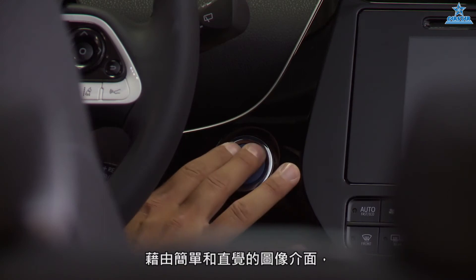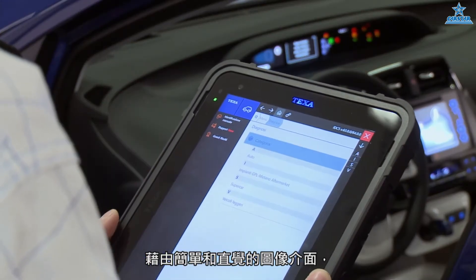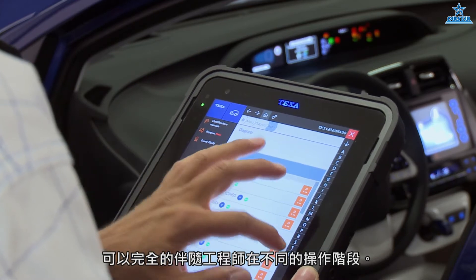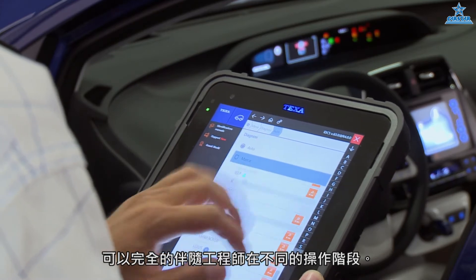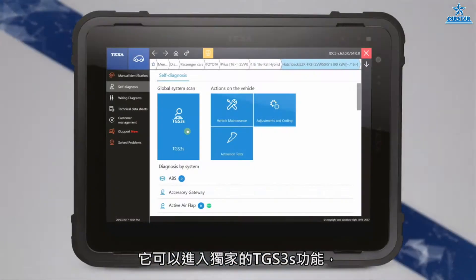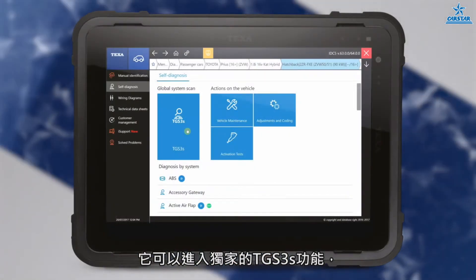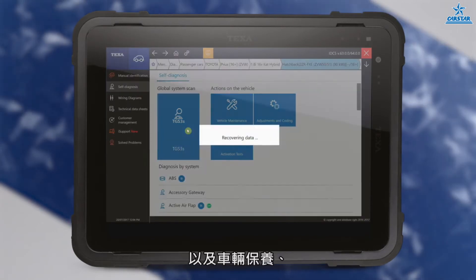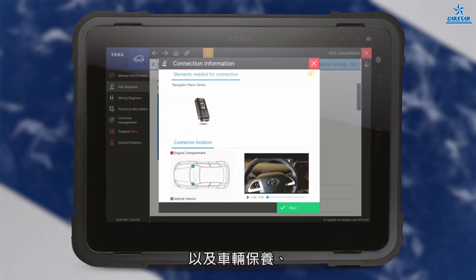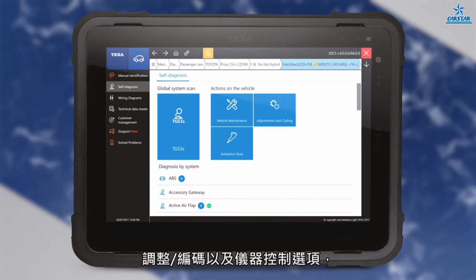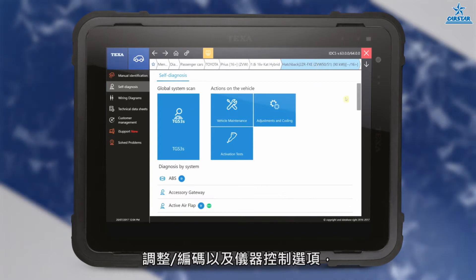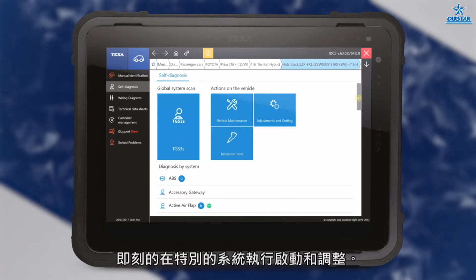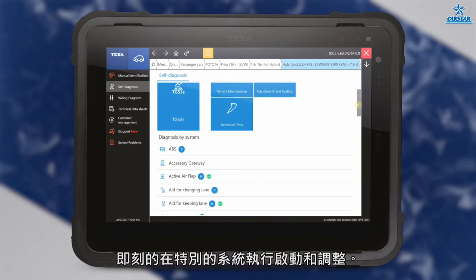Thanks to an easy and intuitive graphic interface, it accompanies the technician through the various operating phases. It allows accessing the exclusive TGS3S function and the vehicle maintenance, adjustment, coding, and device control options that immediately allow carrying out activation and adjustment on a specific system.